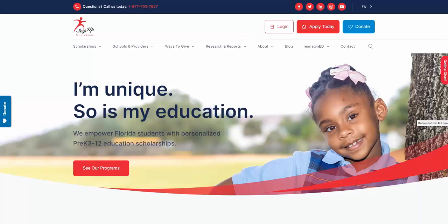First, let's navigate to www.stepupforstudents.org/reading. From there, please click the red Apply Today button to get started.